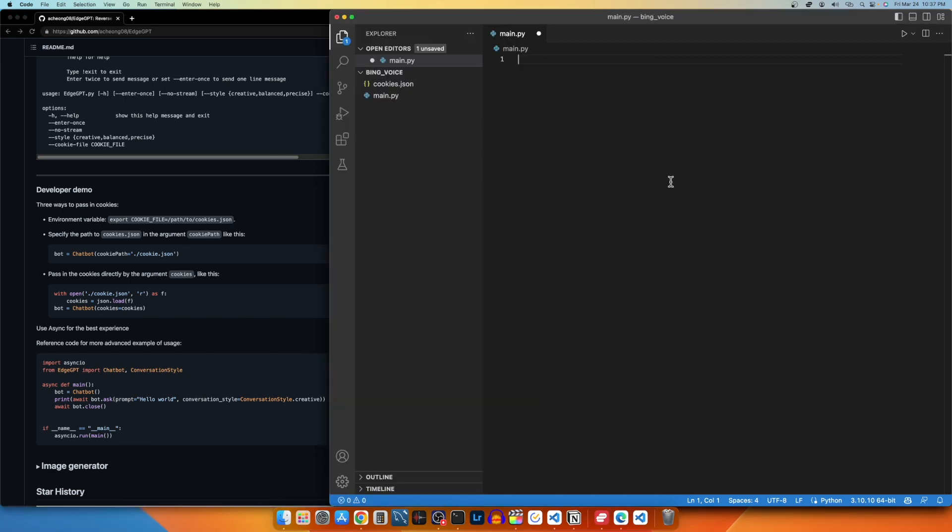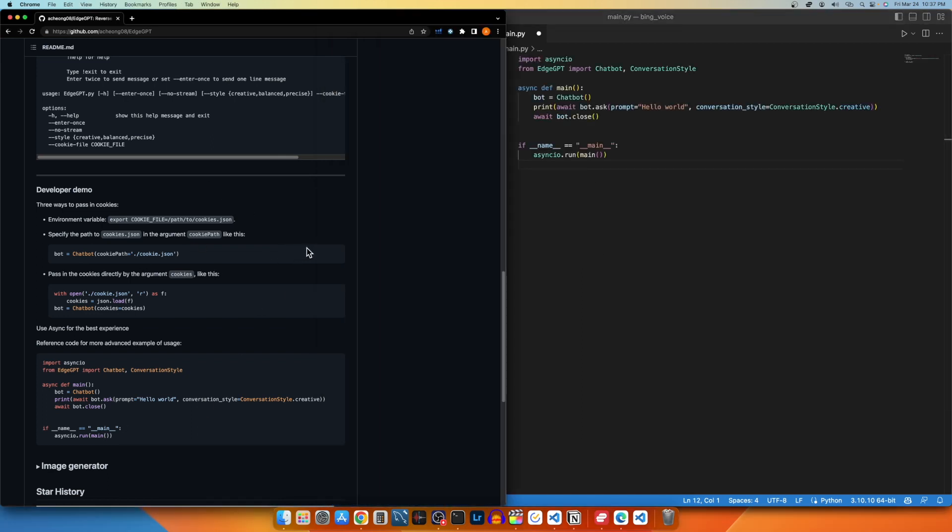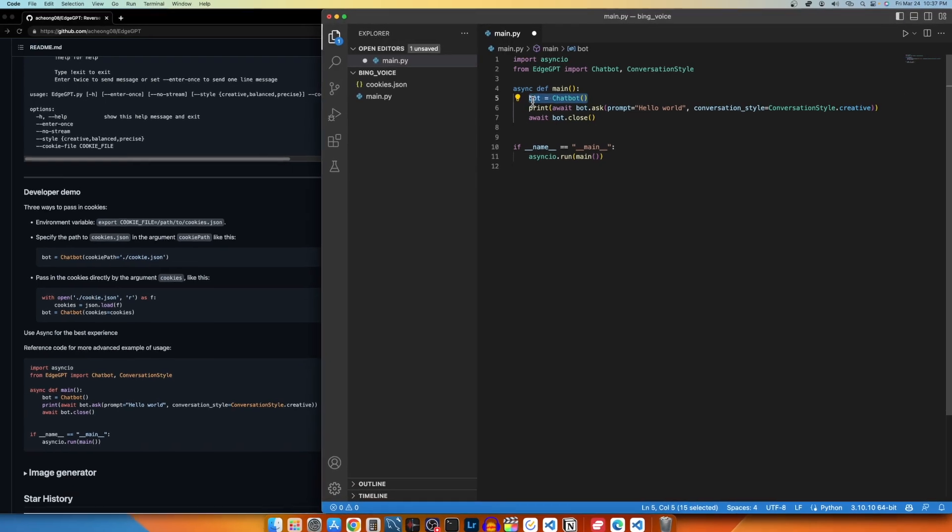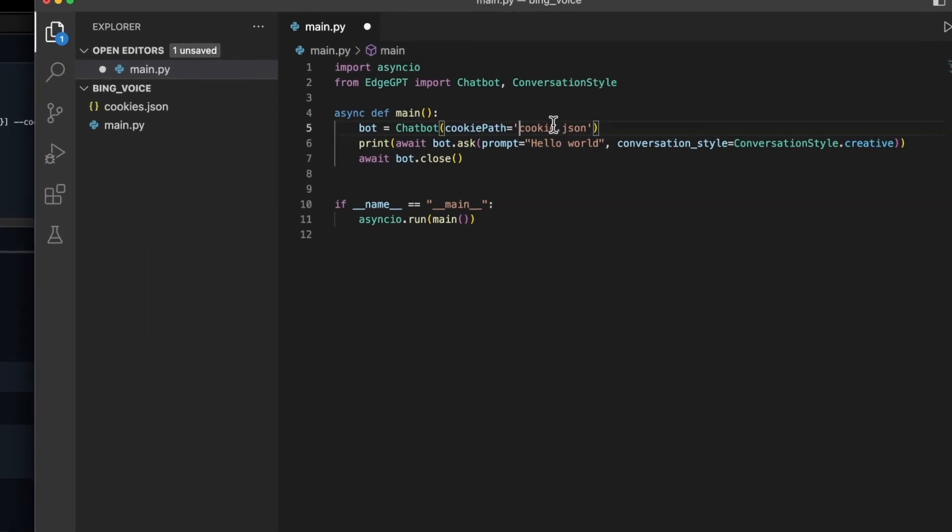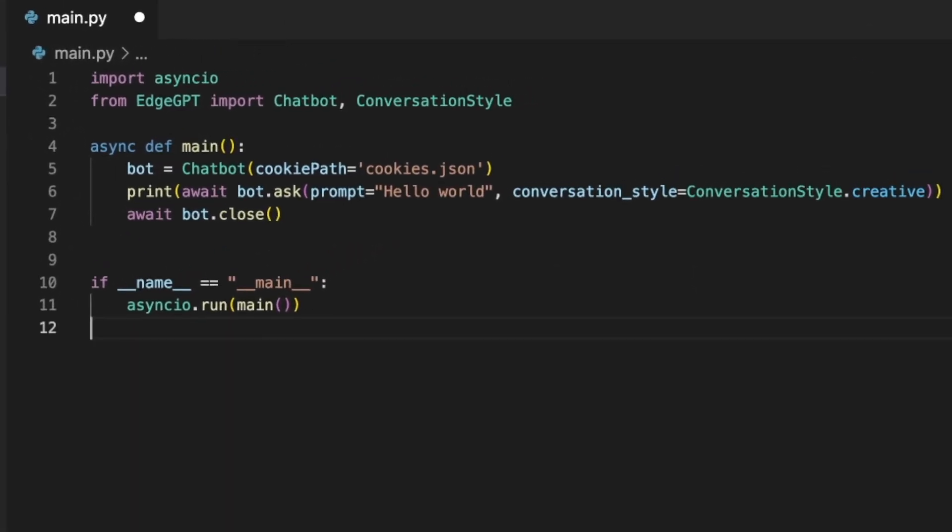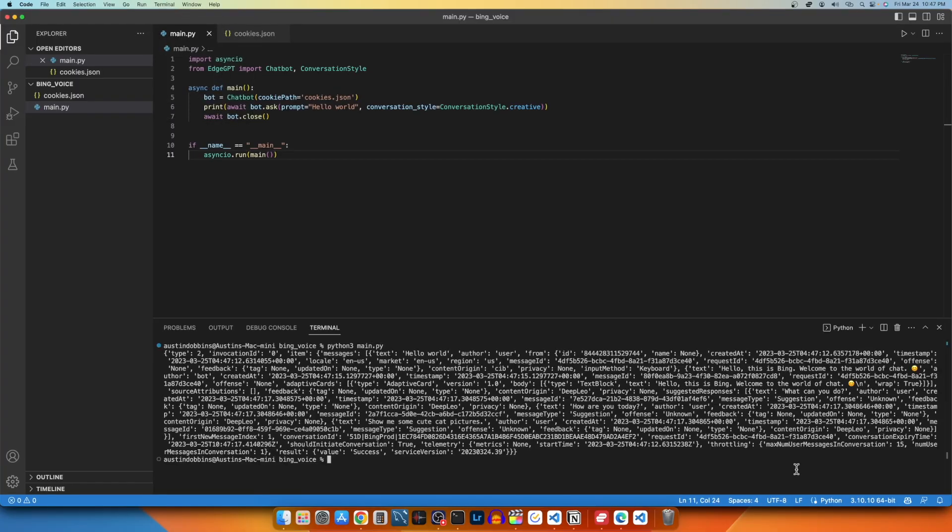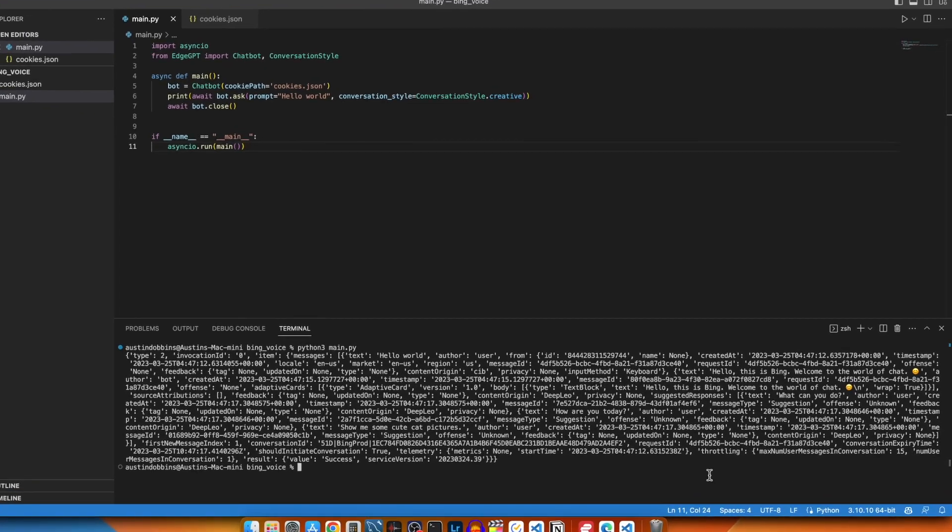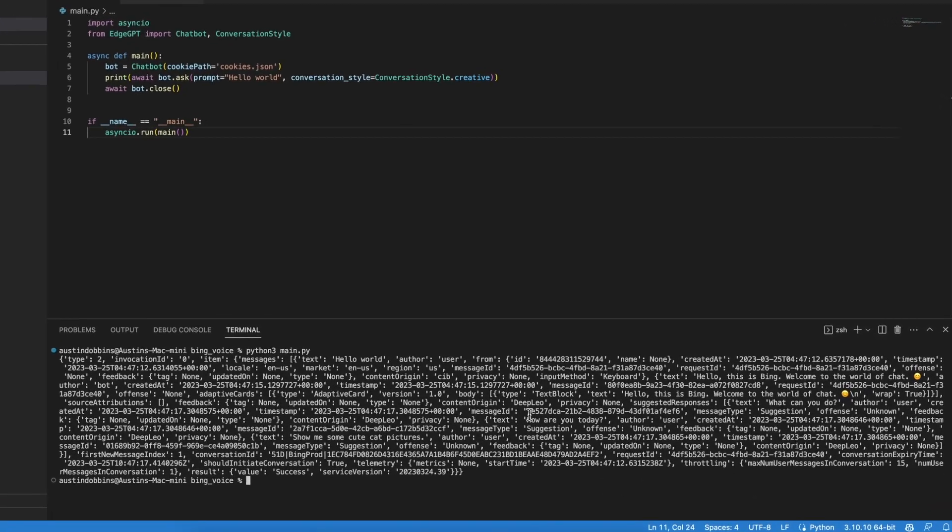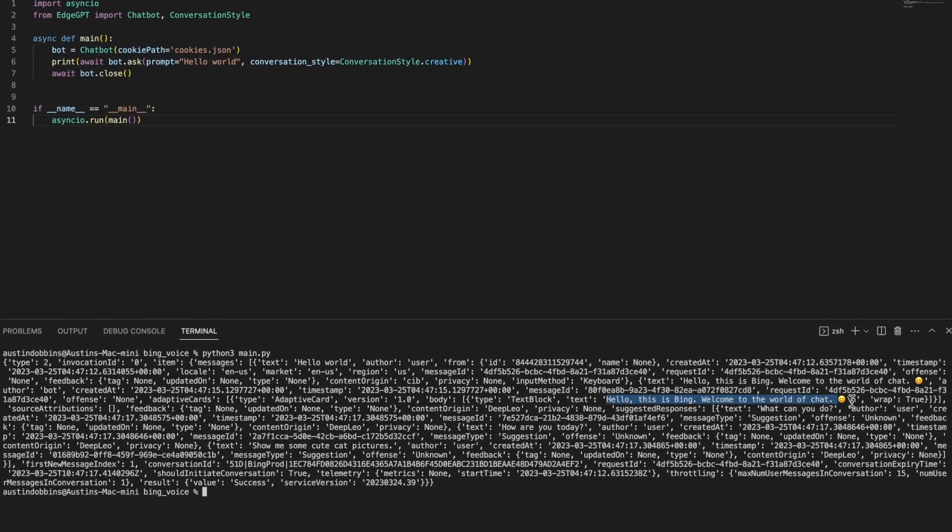Now I can follow the developer demo instructions. It looks like we will need to load the JSON file we created, so I will copy the reference code below and then specify the cookie's file path as they described. After that, I will hit save and let's test it out.